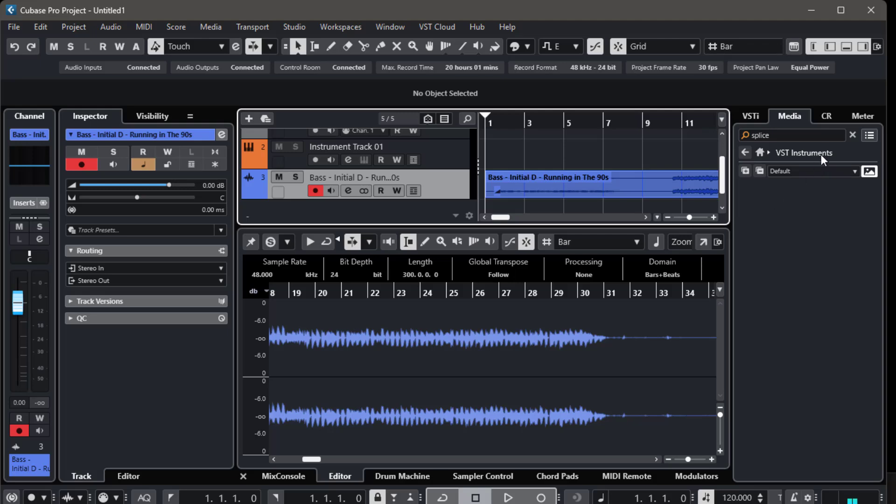Step 1. Let's start with the project root key, a very cool feature in Cubase. You can find this option right at the top of the project window.